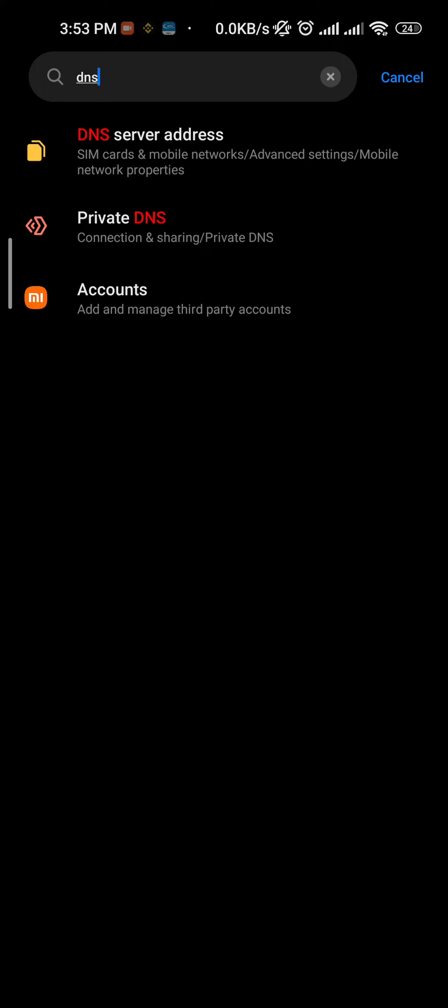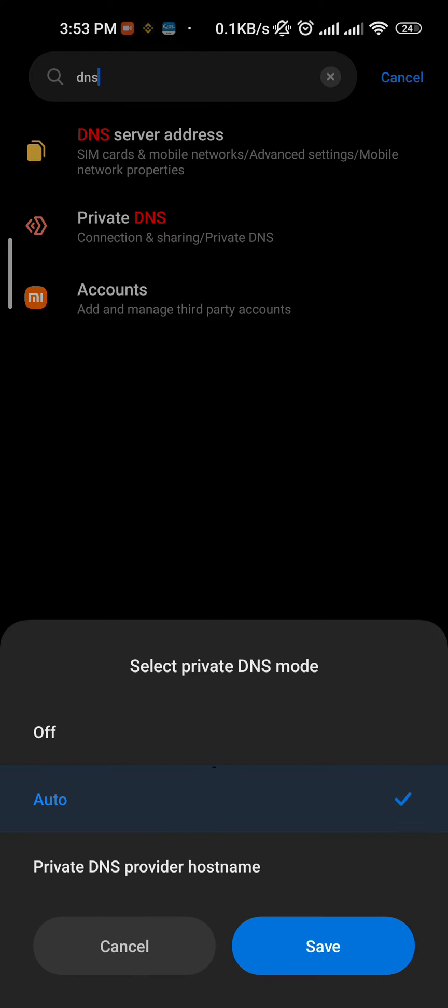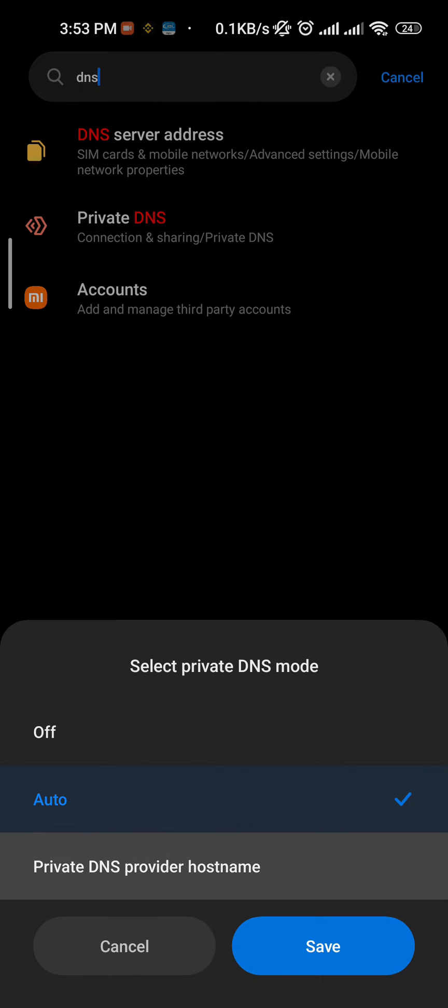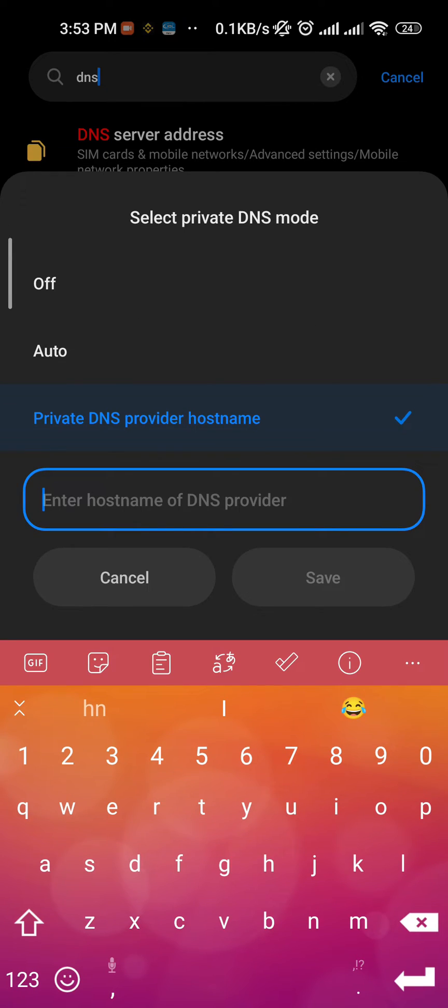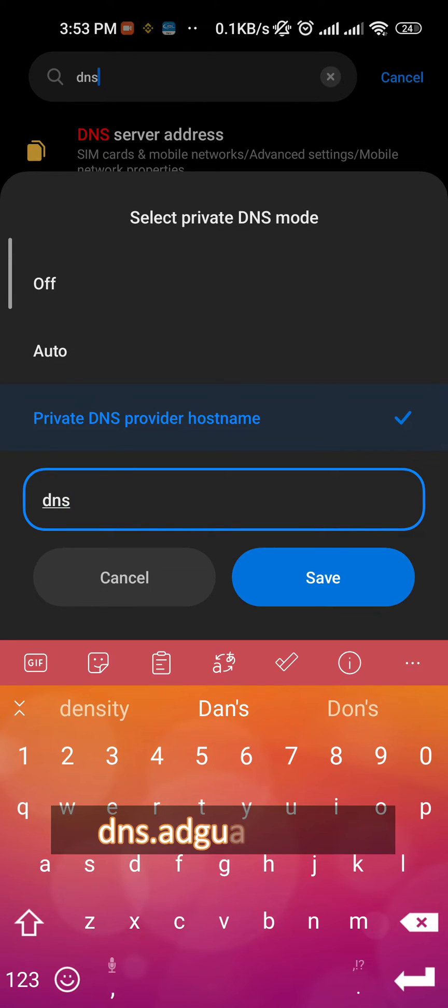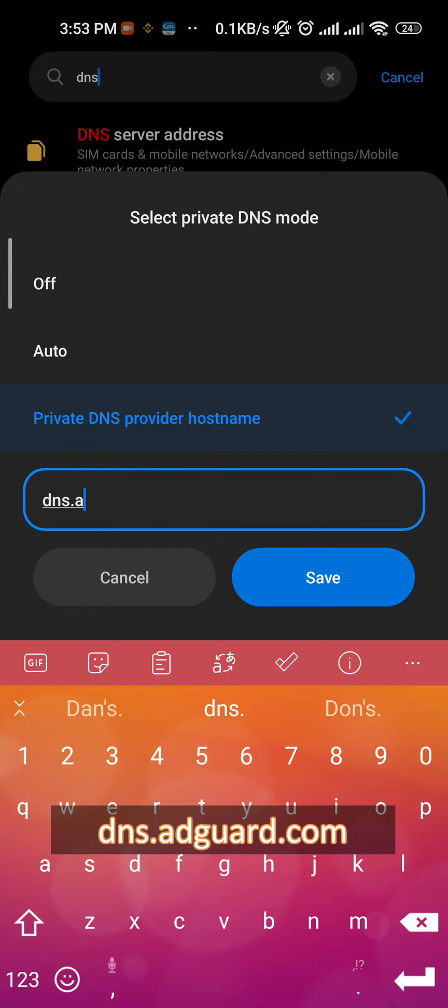You can simply search for it or look for it in the Wi-Fi section. Set this option to private DNS provider hostname and simply type dns.adguard.com here and save it.